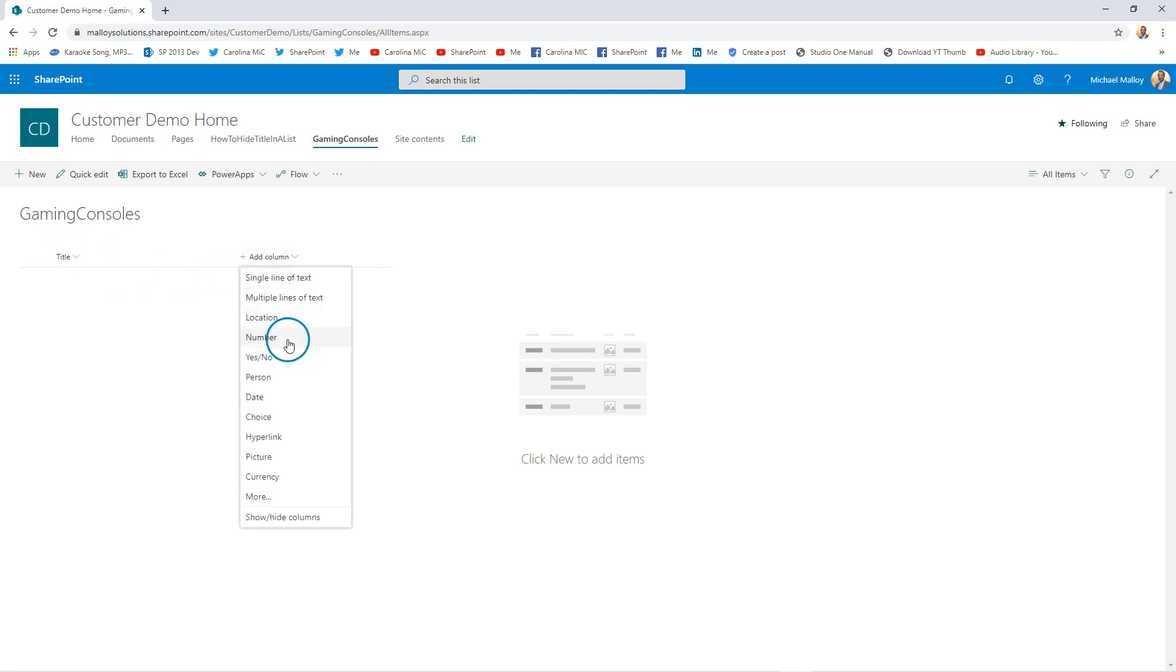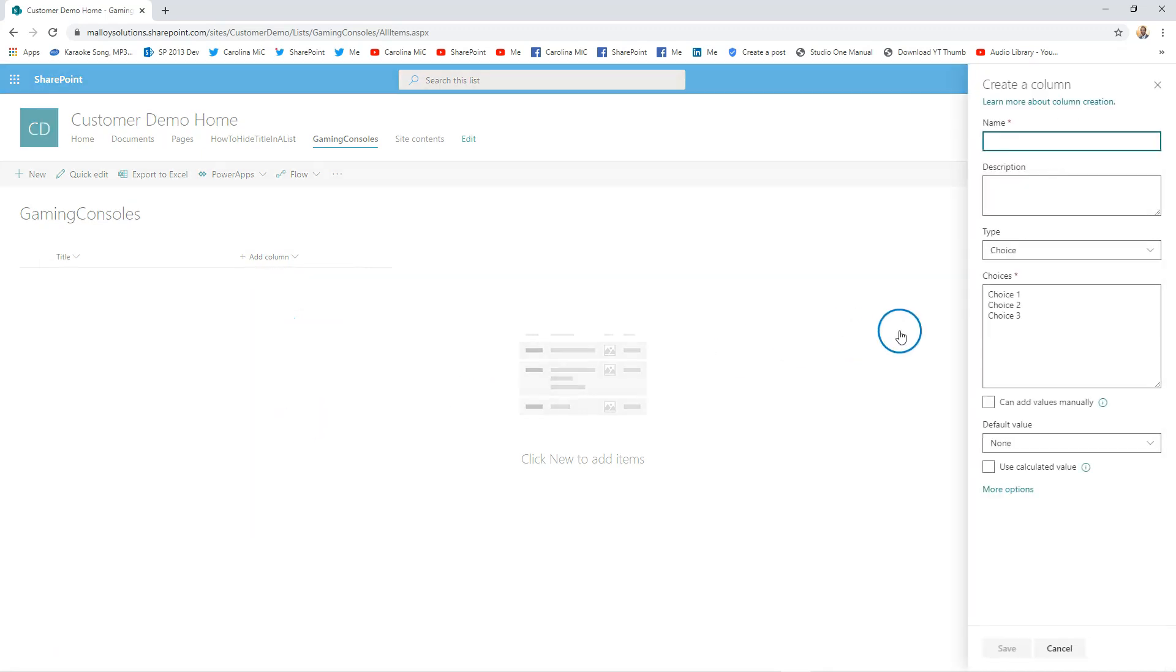go ahead and add a choice, but then you've got to find out all of the different possibilities that could exist in the world for gaming consoles that have been produced. That's a pretty big list.